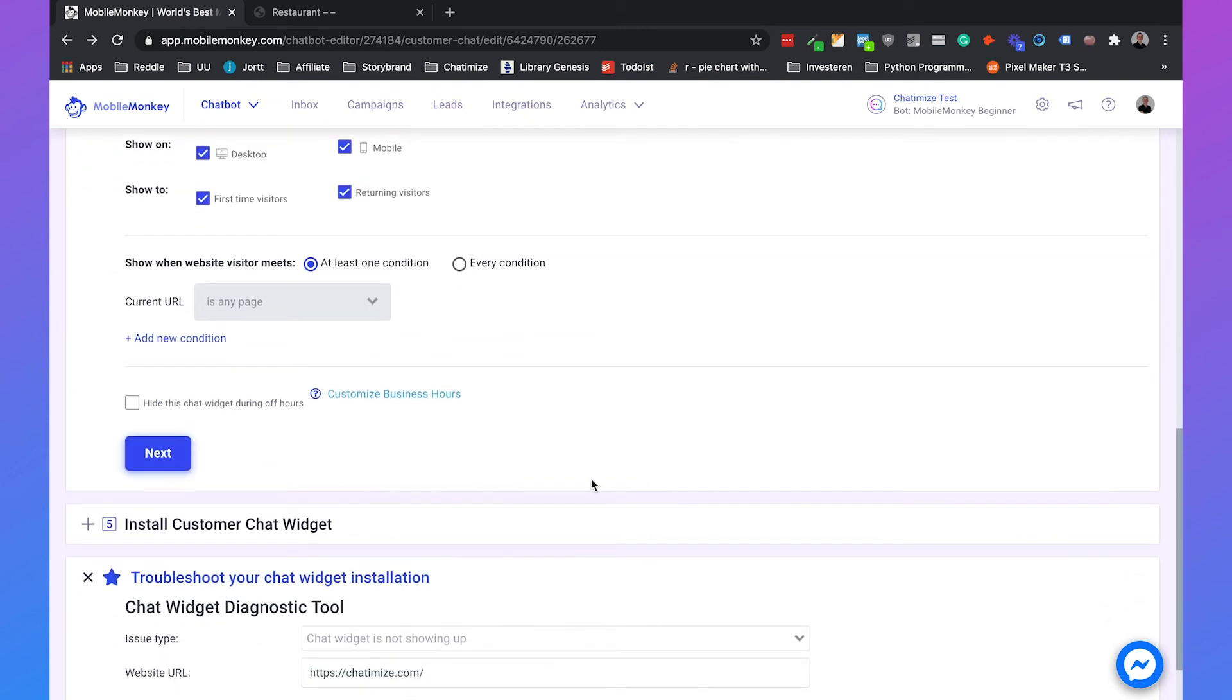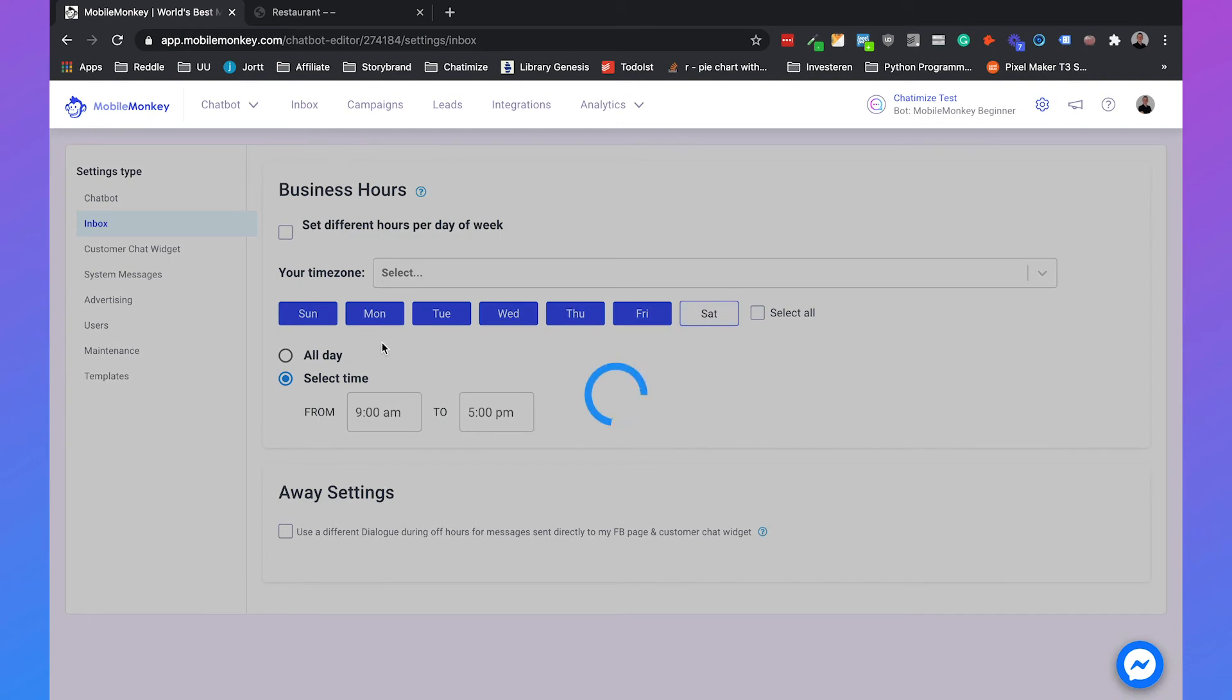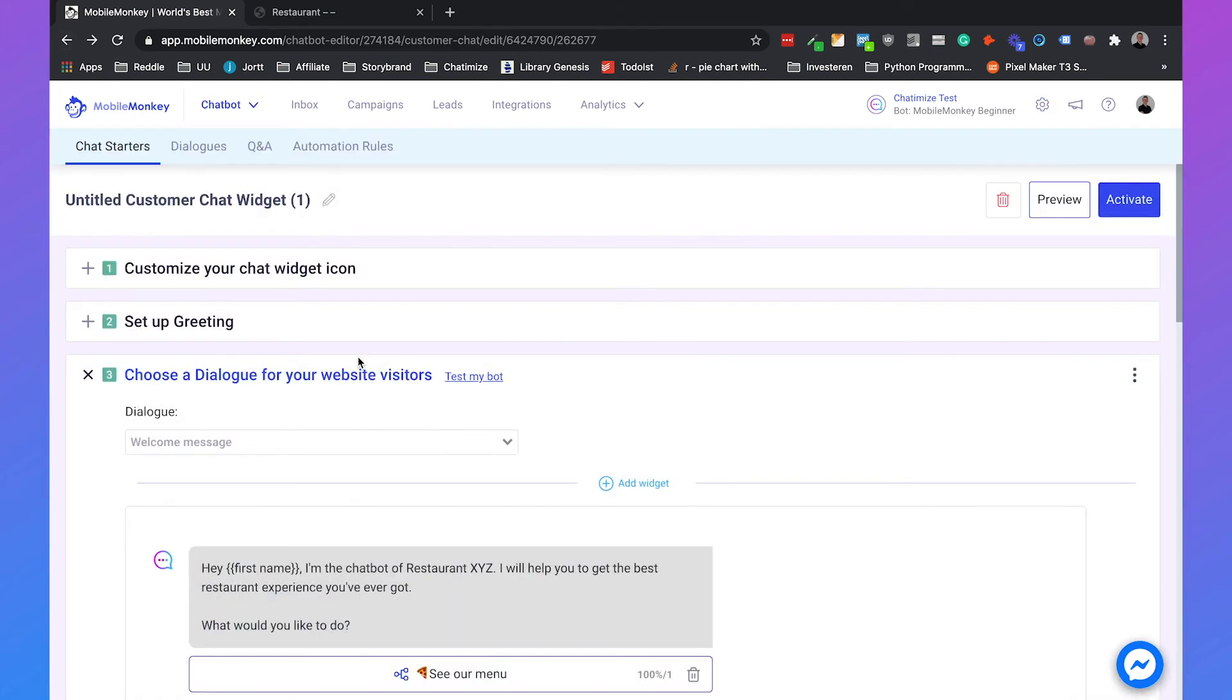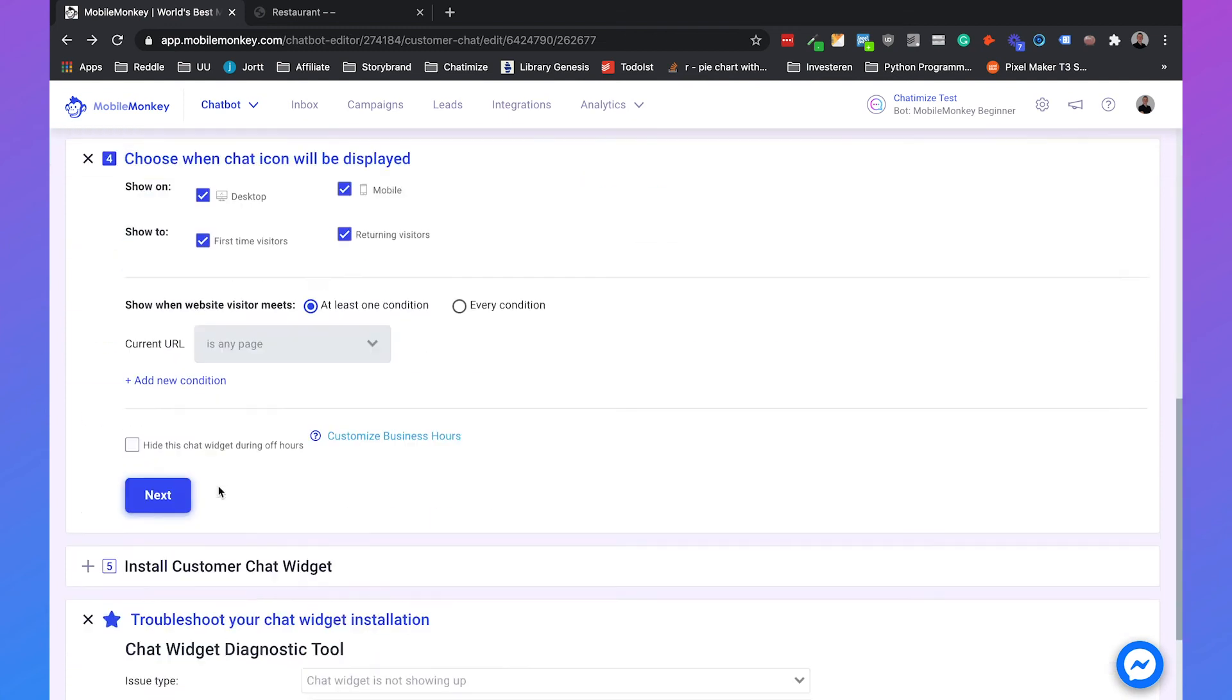So we can also say that we want to hide this chat widget during off hours. So we can customize our business hours. So in our example we are a restaurant. And a restaurant is almost every day open. So this is pretty accurate. But for example if we are a software company they don't work in the weekend. They only work from Monday to Friday. So then you can set your business hours. And you can say only show the web chat widget if it's during business hours. So if we go back.